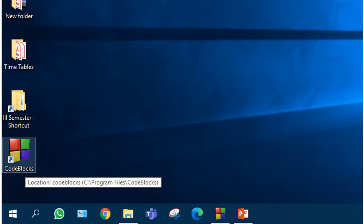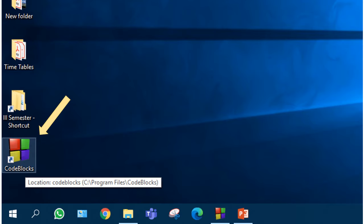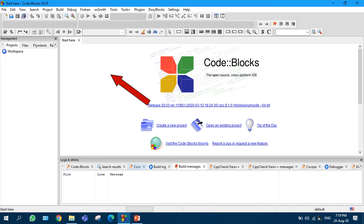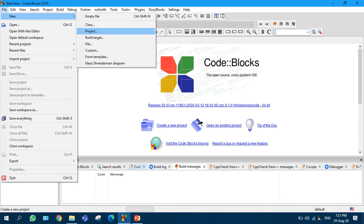On the desktop you are seeing CodeBlocks IDE. Just double click on that CodeBlocks IDE so that it will open. In this, select File, you choose New.